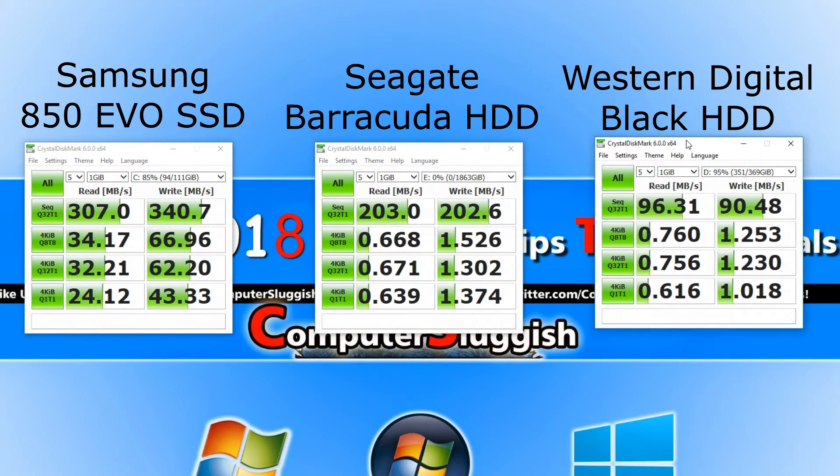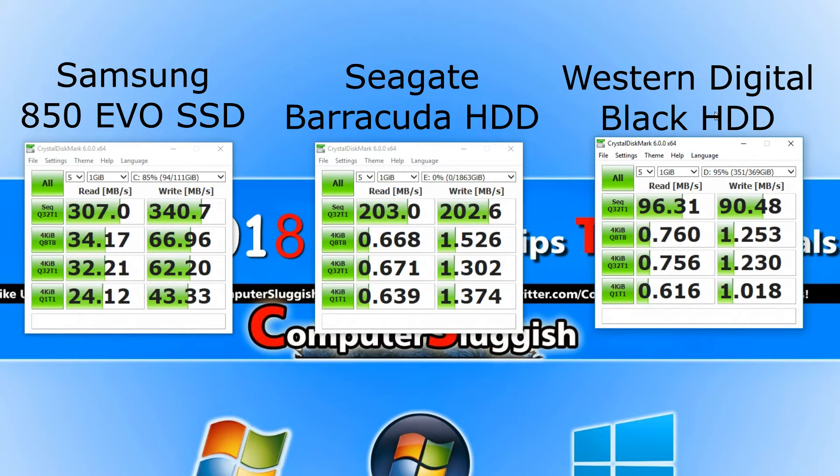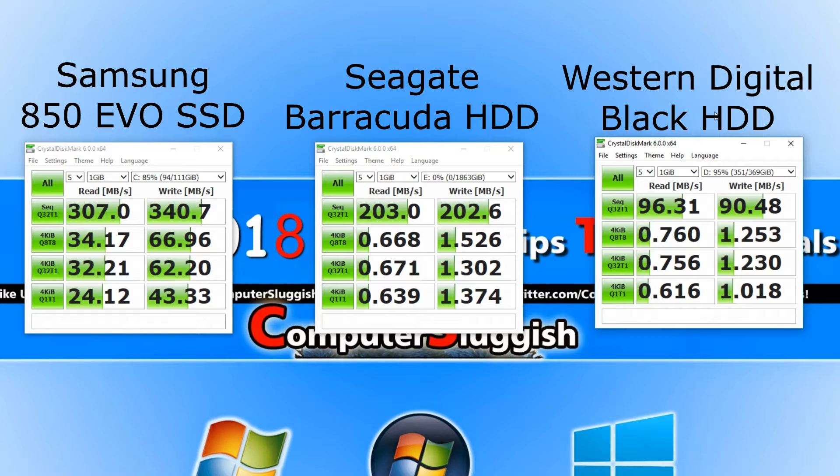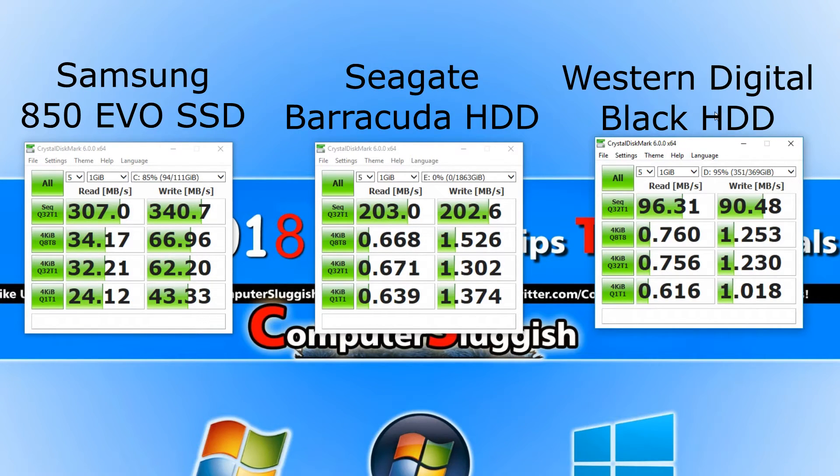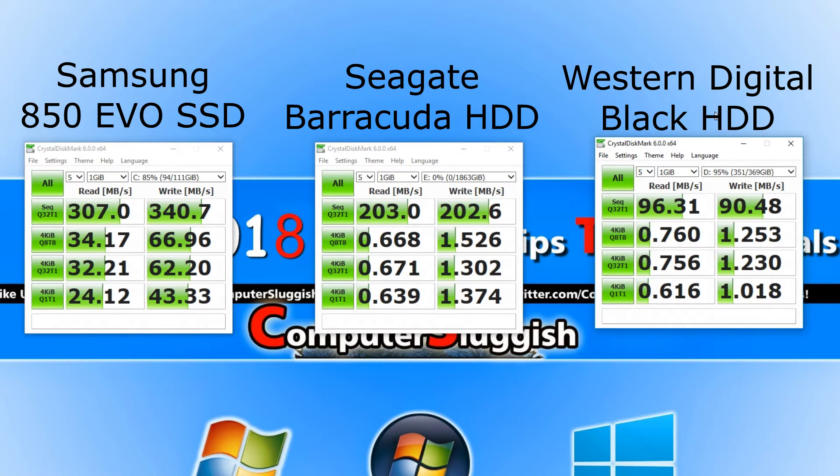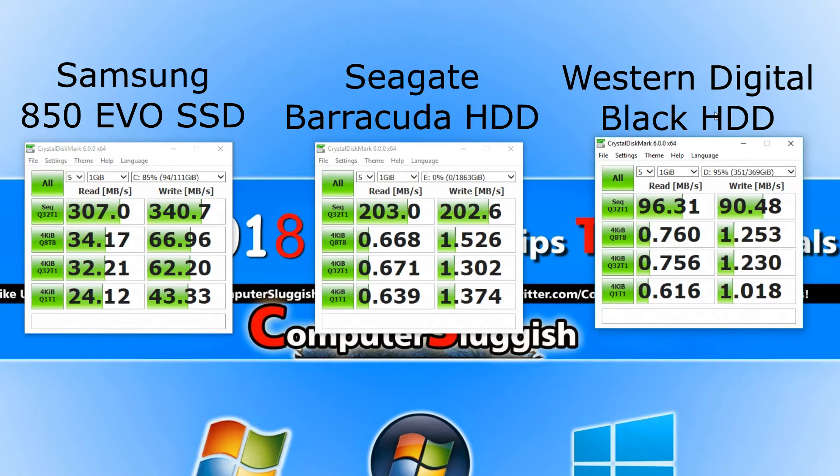With the Western Digital it only got a 96 for the read speed and a 90 for the write speed. That is really poor to be honest compared to the Barracuda. But it is a really old hard drive so I'll give it a bit of slack for that as it's about five years out of date now.